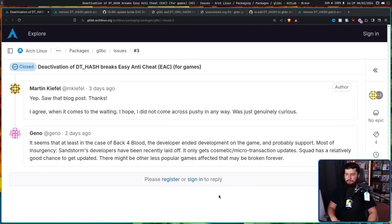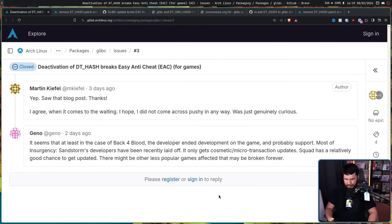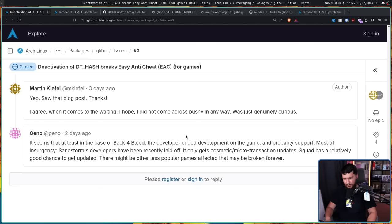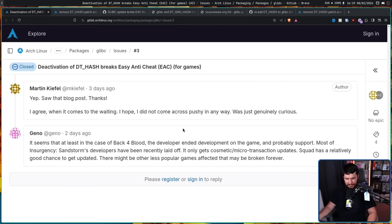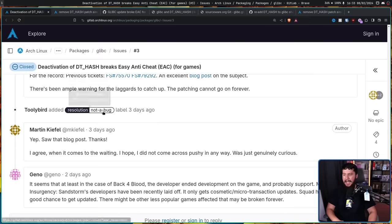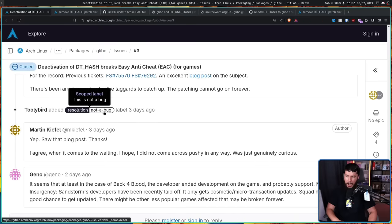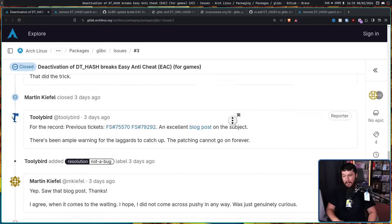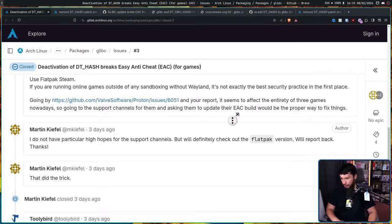However, proprietary game development often doesn't work the same way as open source development. As such, sometimes things get abandoned. It seems that at least in the case of Back 4 Blood, the developer ended development on the game, and probably support. Most of Insurgency Sandstorm's developers have been laid off. It only gets cosmetic or microtransaction updates. Squad has a relatively good chance to get updated, but there might be other less popular games affected that may be broken forever. This problem is probably not going to get fixed and has been marked as not a bug. It very clearly is a bug. You are wrong about that.